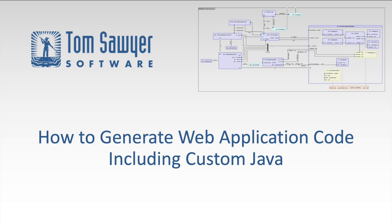Hello, this is Dr. Janet Sixx, Senior Product Manager at Tom Sawyer Software, and today we're talking about how to generate web application code when you have custom Java code in your application.